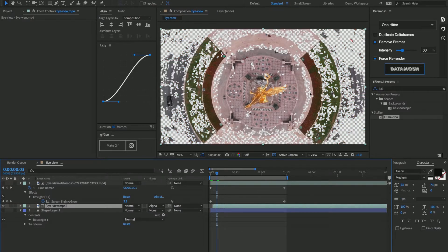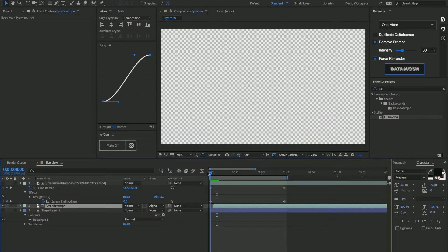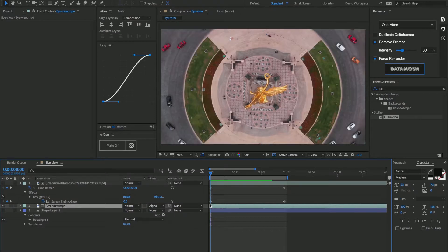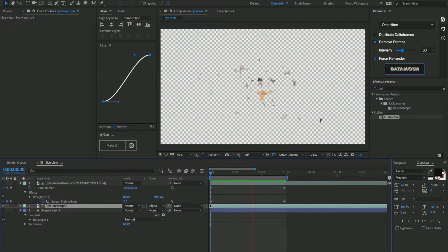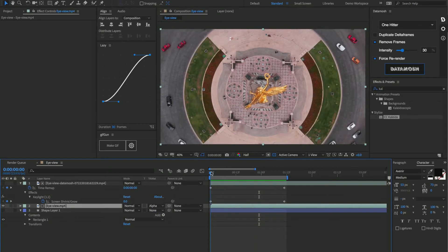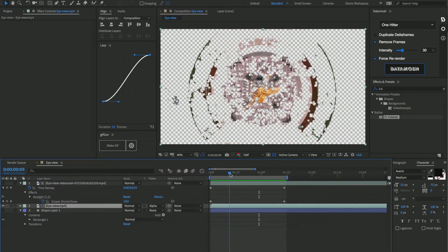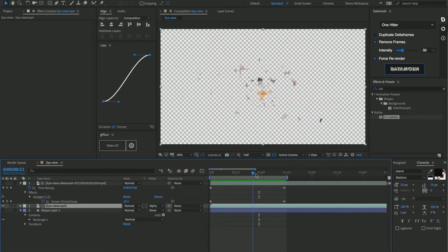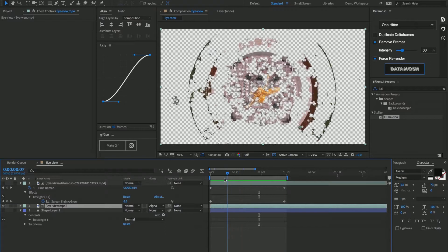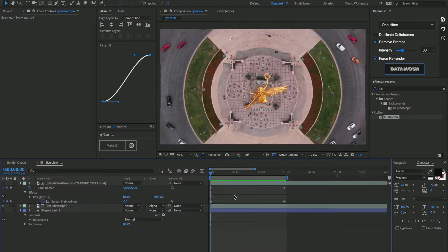And now we get all these pixels moving away from the screen based on how the underlying footage is being represented. So that's a really cool effect, but let's take this a step further.